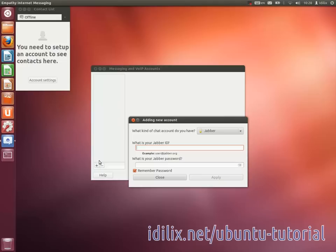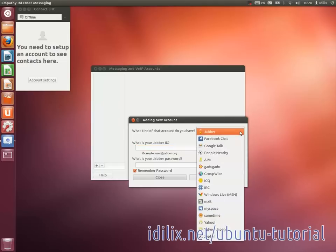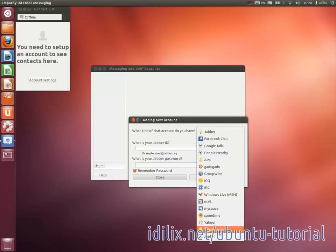Choose the account you want to configure, enter your username and password, and you're ready to receive and send chat messages.